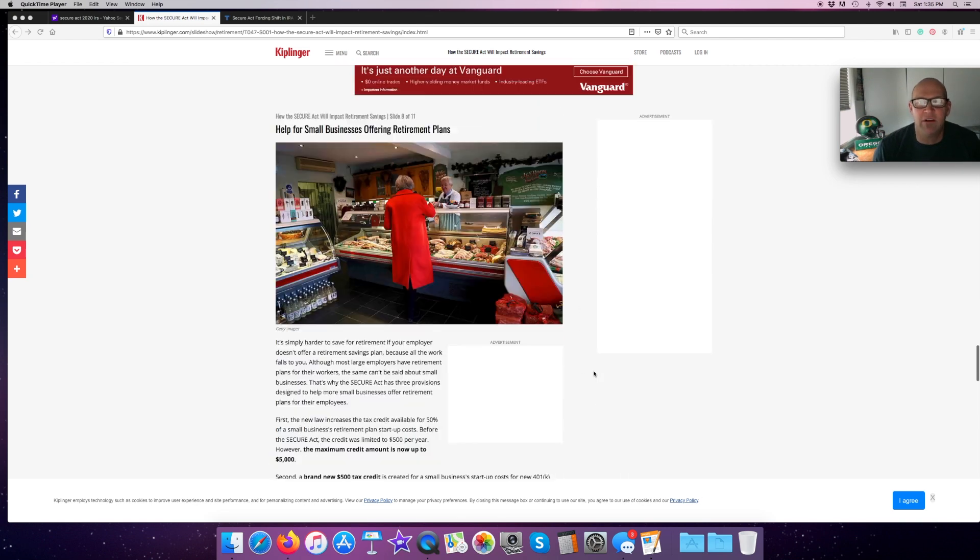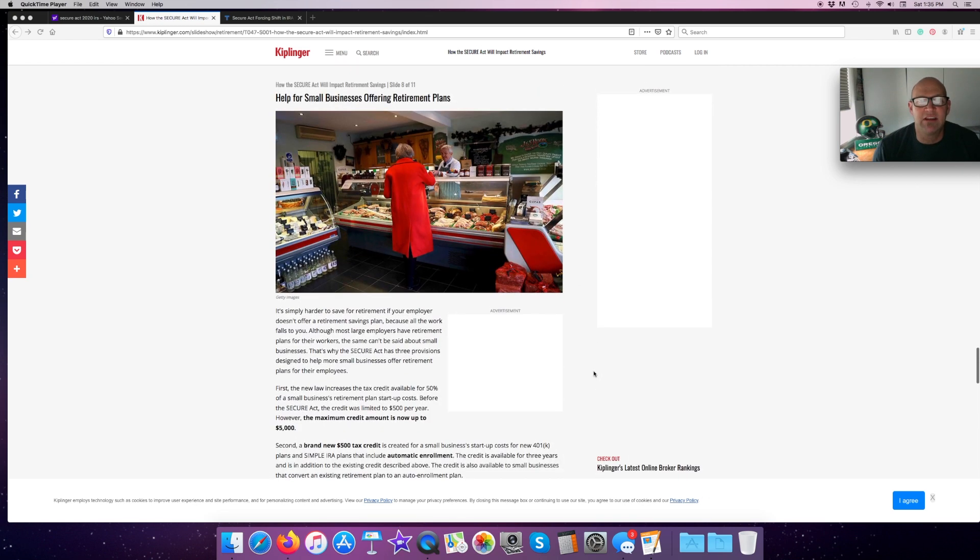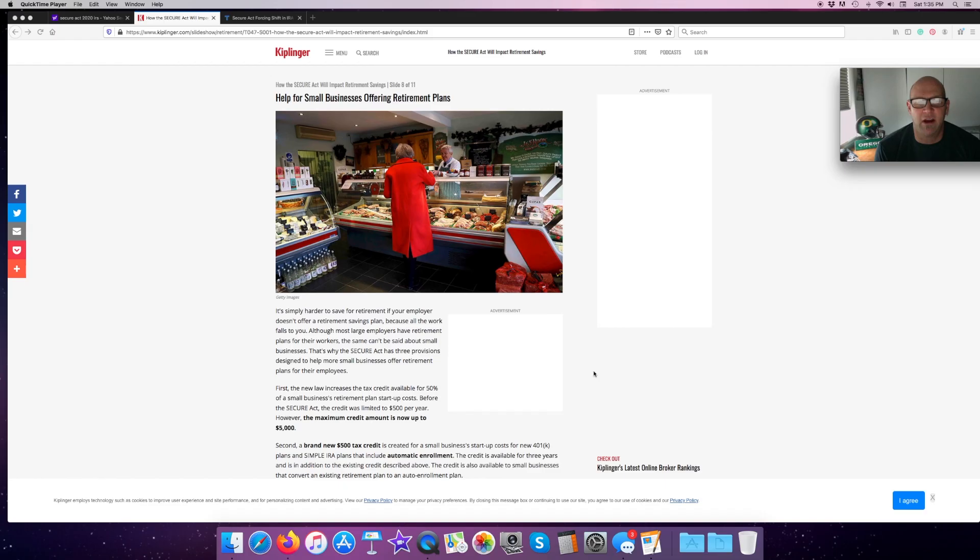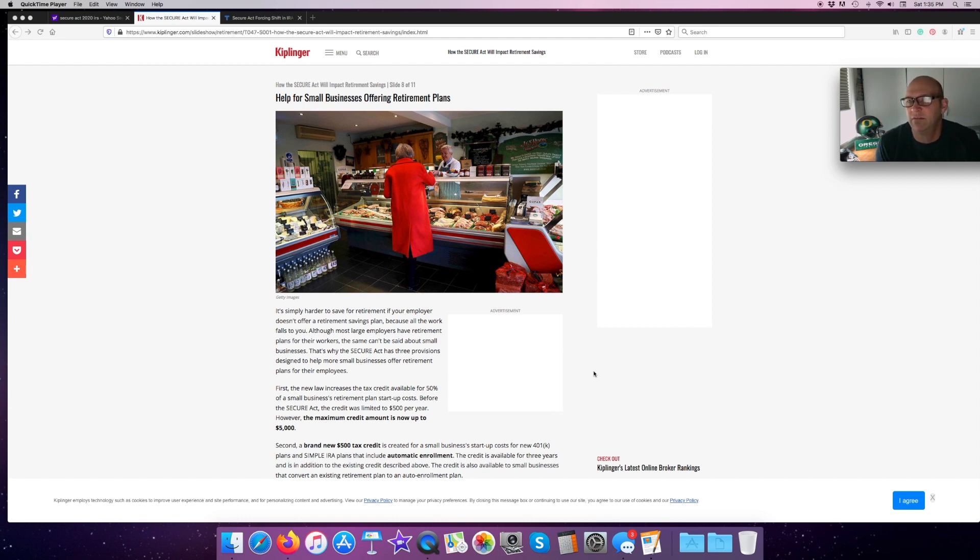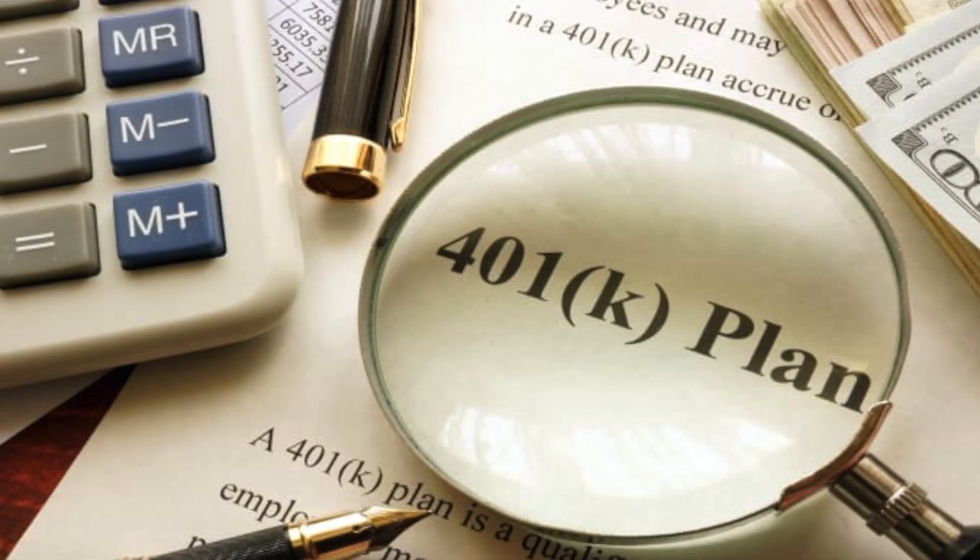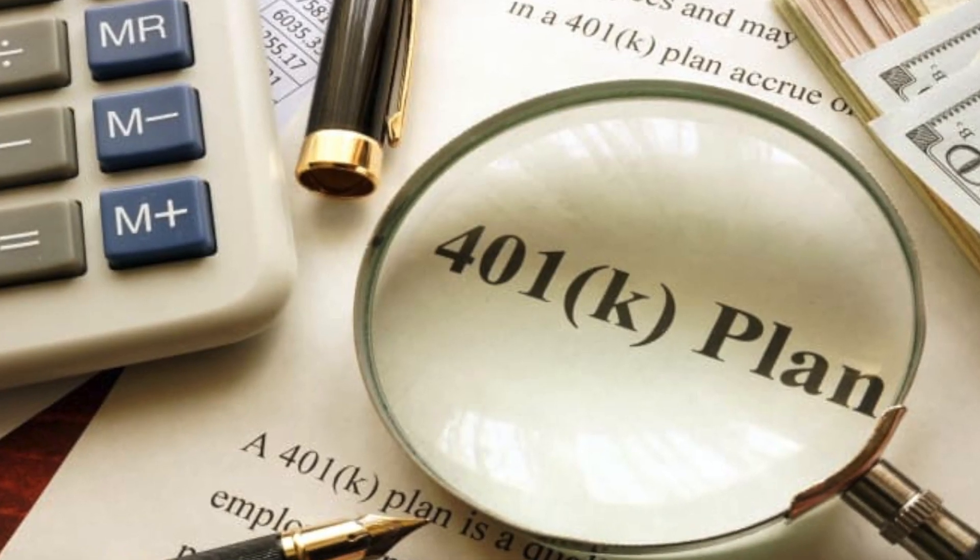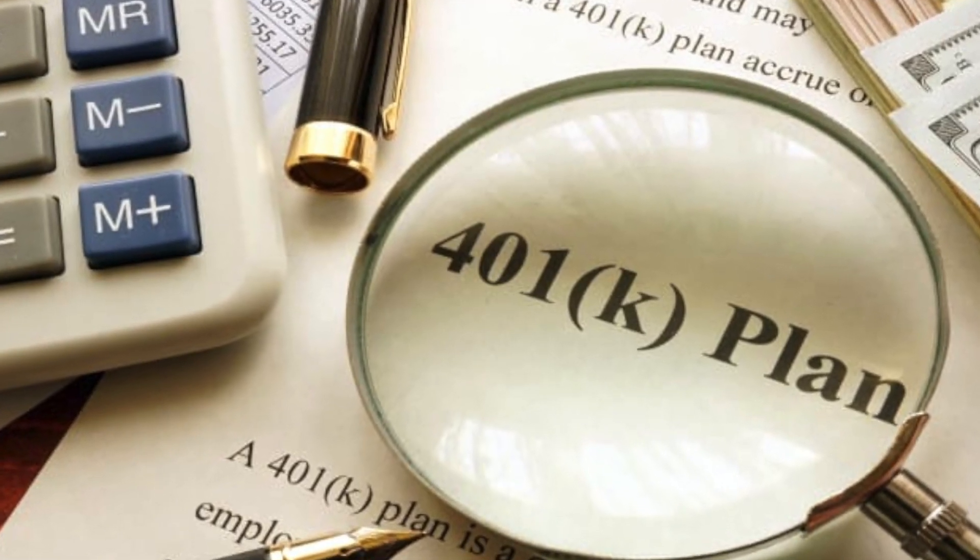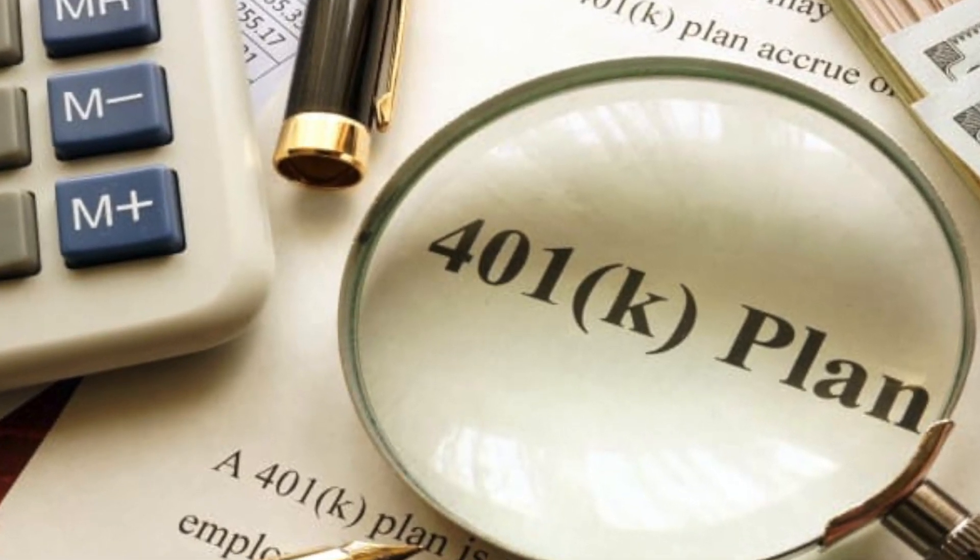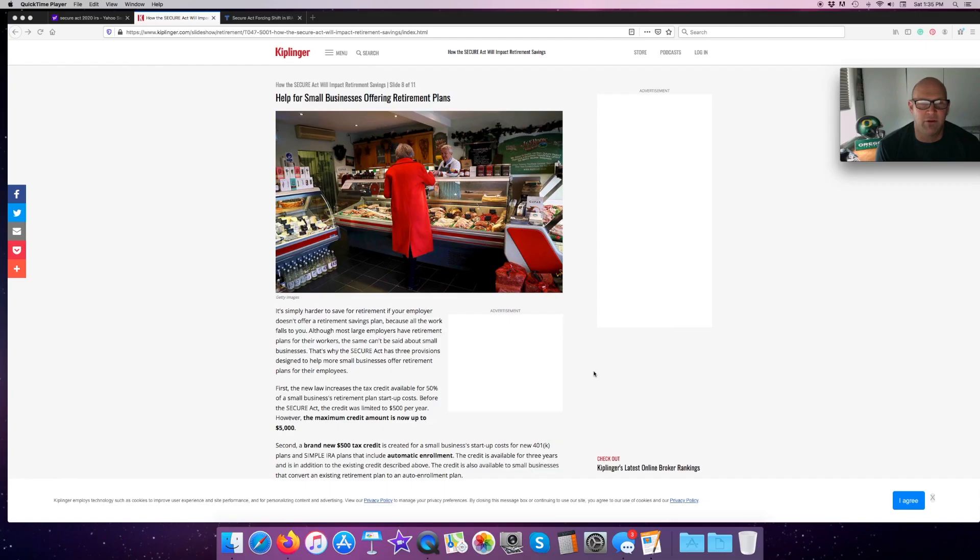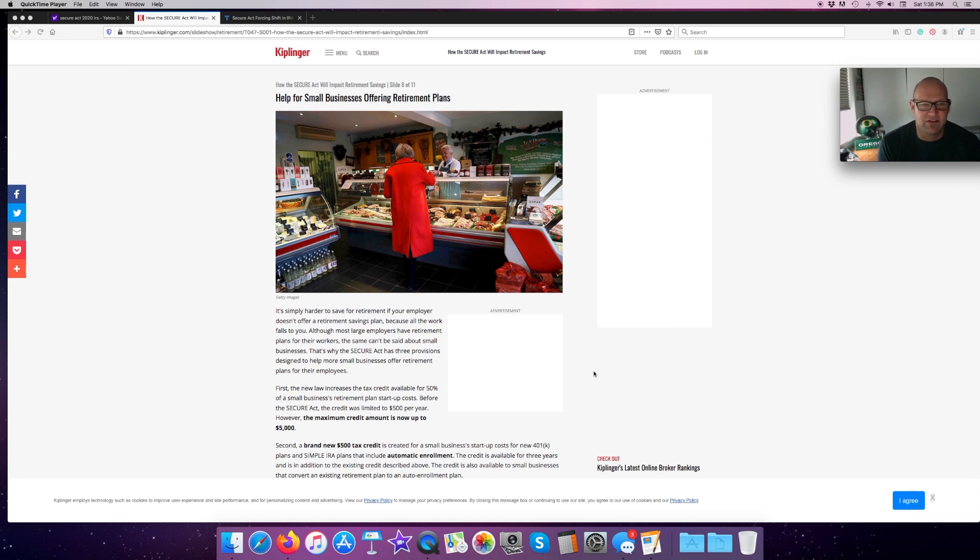That way, as you get raises, it goes up and you don't even have to think about it. Help for small businesses offering retirement plans. You know that a lot of small businesses can't afford to run big expensive 401k plans. It's simply harder to save for retirement if your employer doesn't offer a retirement savings plan, because all the work falls to you.